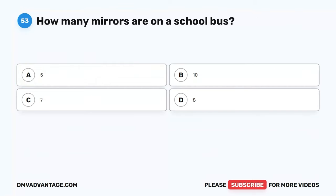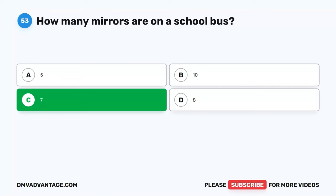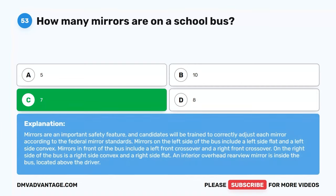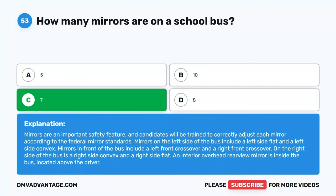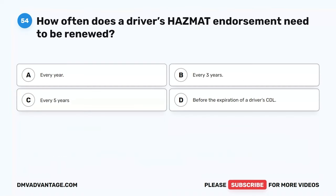Question 53. How many mirrors are on a school bus? A. 5. B. 10. C. 7. D. 8. The correct answer is C. 7. Mirrors are an important safety feature and candidates will be trained to correctly adjust each mirror per federal mirror standards. Mirrors on the left side include a left-side flat and left-side convex. Mirrors in front include a left-front crossover and right-front crossover. On the right side is a right-side convex and right-side flat. An interior overhead rear-view mirror is inside the bus, located above the driver.